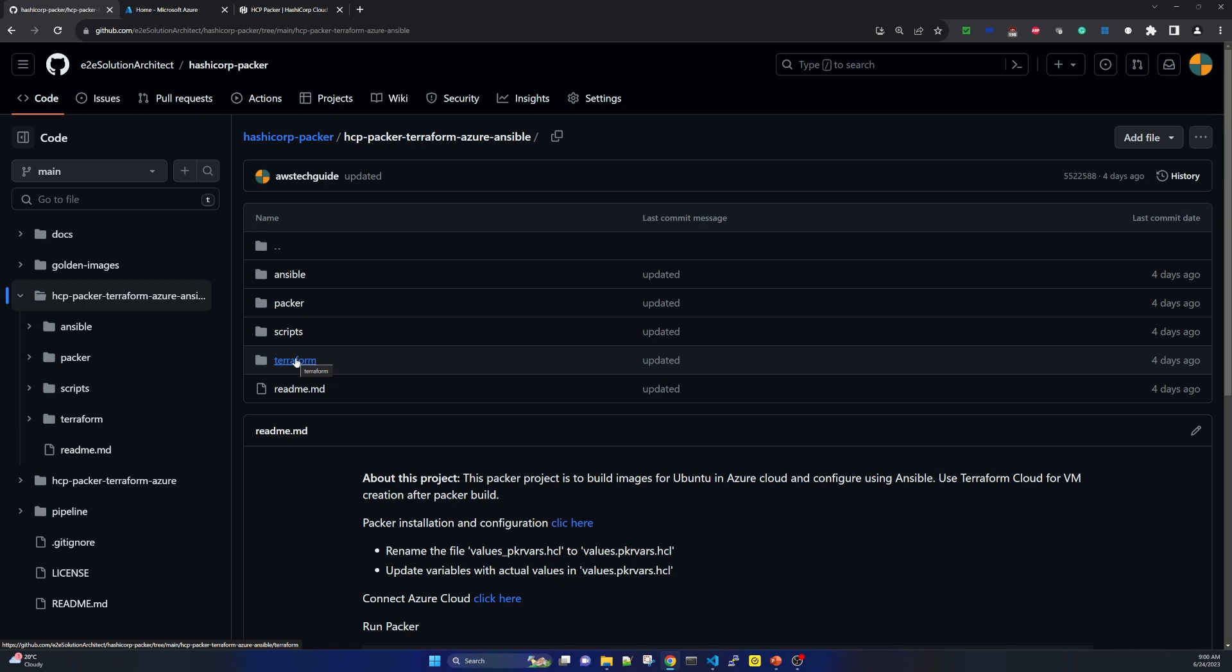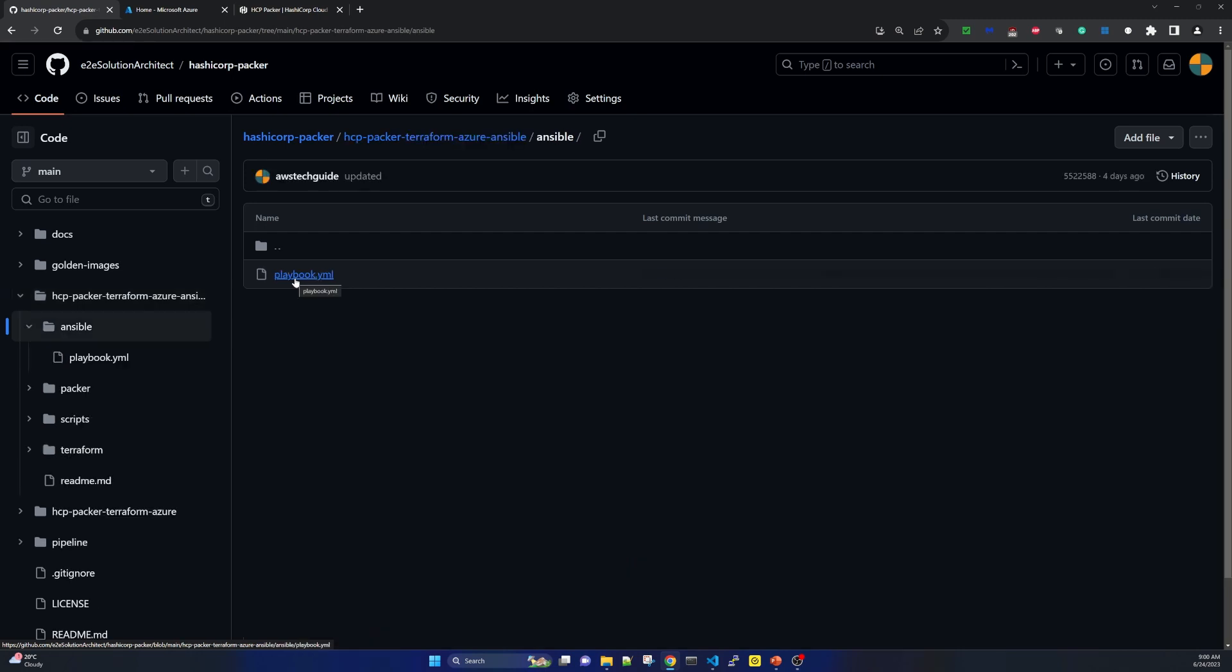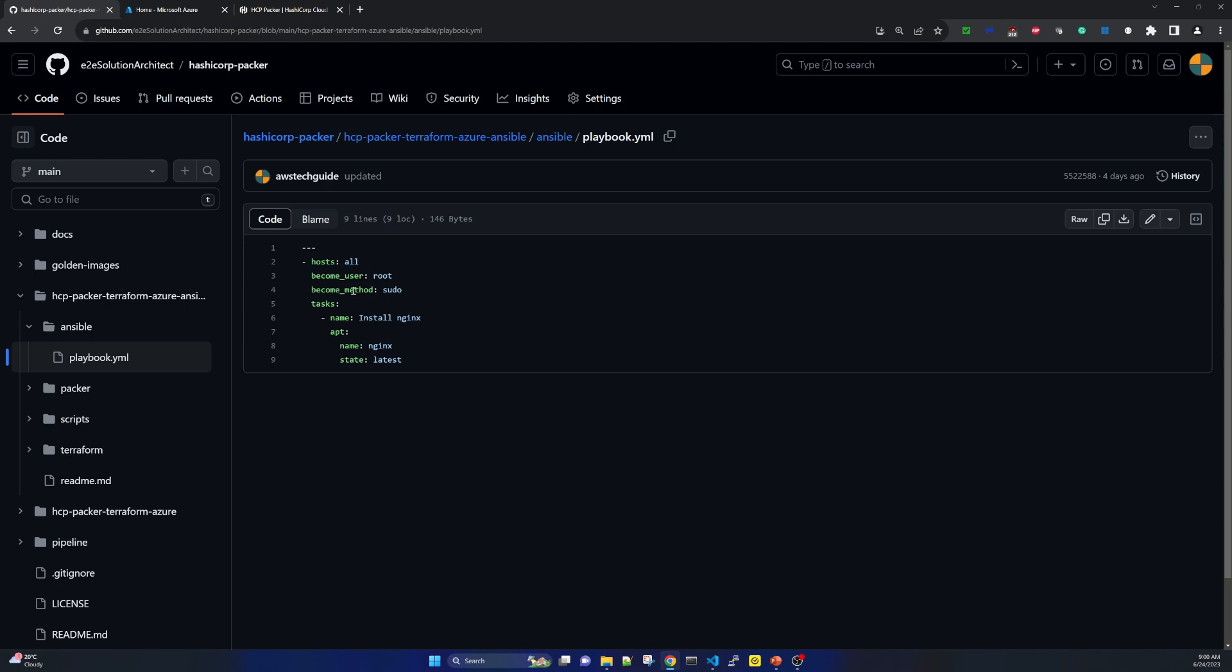But before that packer is the one which will create or build the image. Now as I said our purpose of using ansible as configuration management tool is that we do not want to write our tool installation script in packer provisioner section. So what we will do is we will write a playbook in ansible. Let me show you this playbook. So here you can see that it is a very simple playbook where I have just installed nginx only nginx nothing else just to show that how ansible can be used with hcppacker.